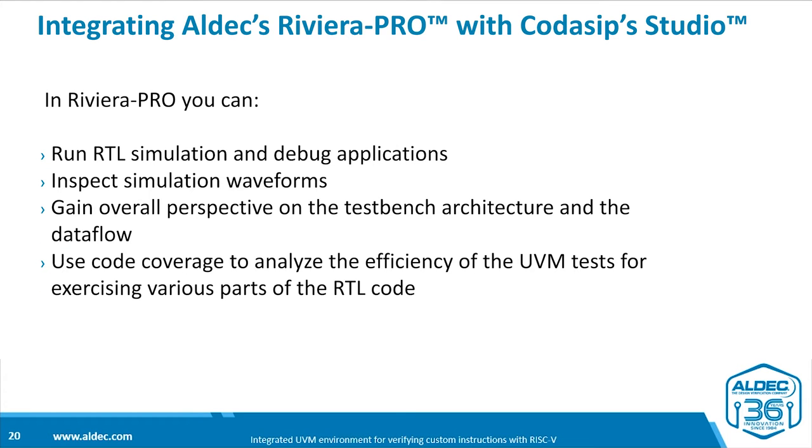In Riviera Pro, you have the ability to run simulation and debug applications. You can inspect simulation waveforms and gain an overall perspective on the test bench architecture and the data flow. And all importantly, you have viewers which enable you to check out both functional and code coverage and to assess how effective the UVM tests have been for checking the RISC-V design.